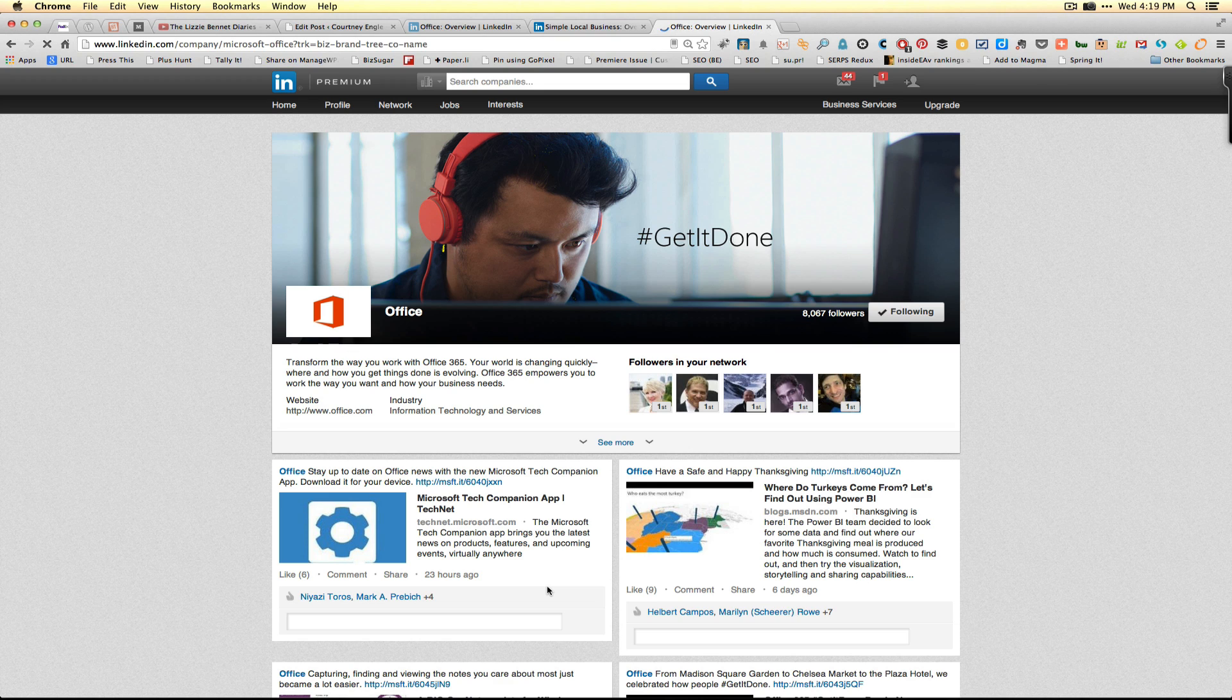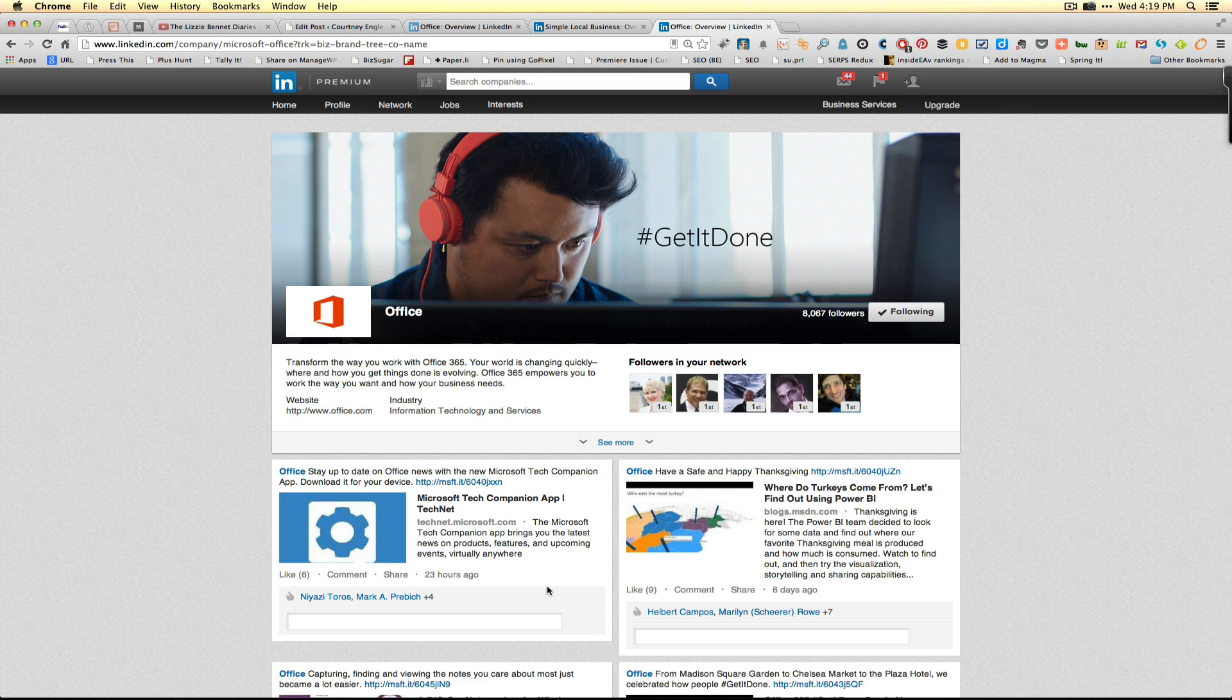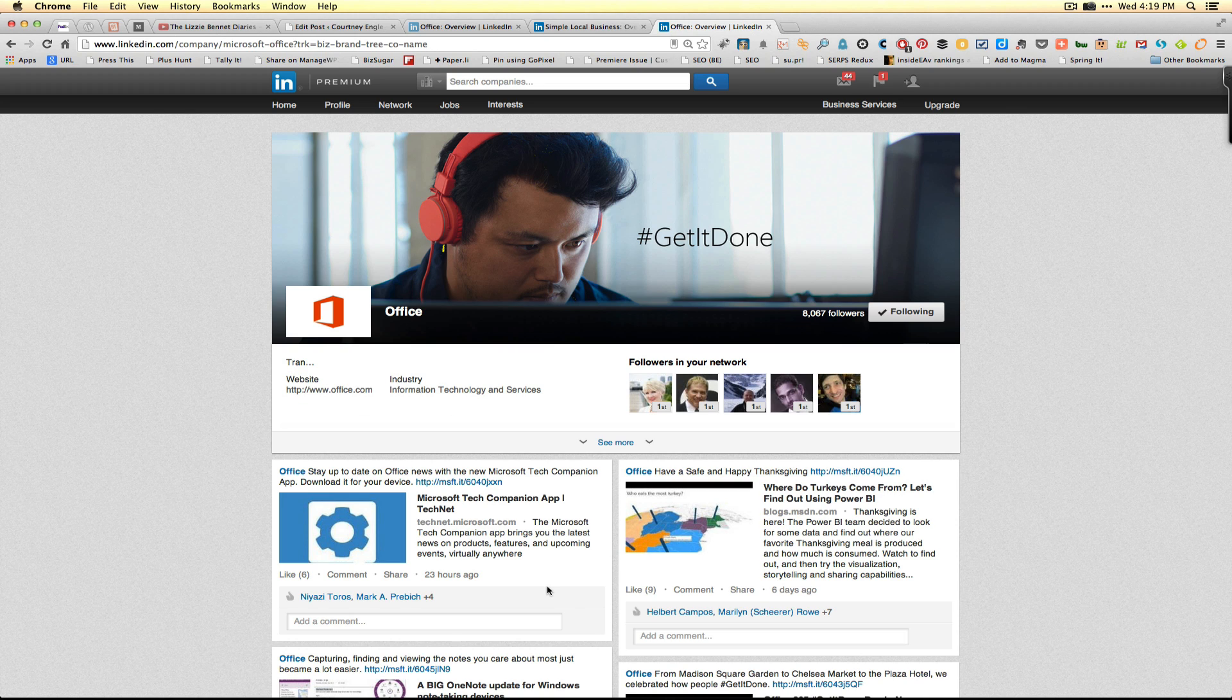It's got a lot of the great advantages that a business page has but it's a bit more niche. I would recommend these for organizations where your product really can stand alone from your brand, or the product is a large enough brand to maintain itself.